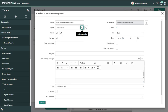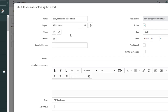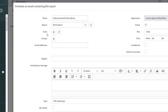Next you need to specify the recipients for this email. You'll notice three groups of fields: a Users field, a Groups field, and an Email Addresses field. Use the Users field to send to specific individuals, the Groups field to send to ServiceNow assignment groups, and the Email Addresses field to send to specific addresses possibly external to your organization.